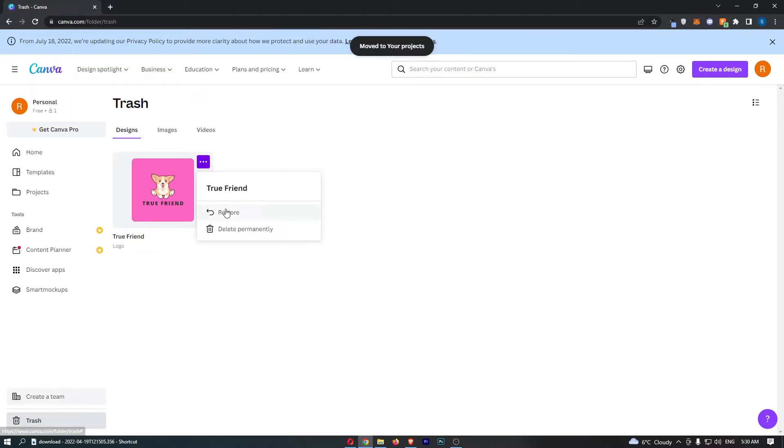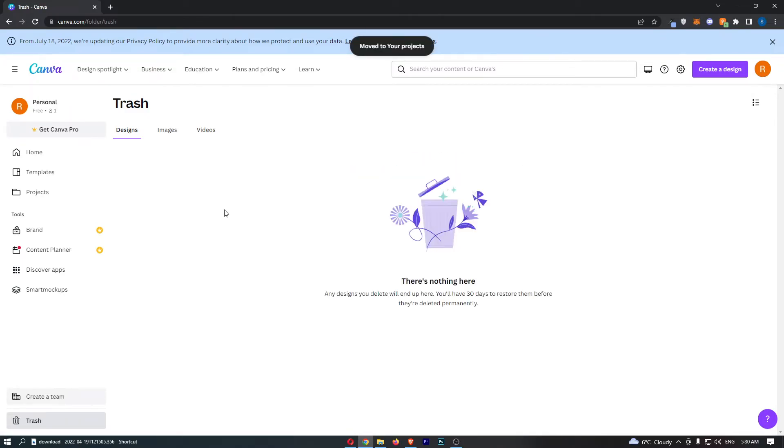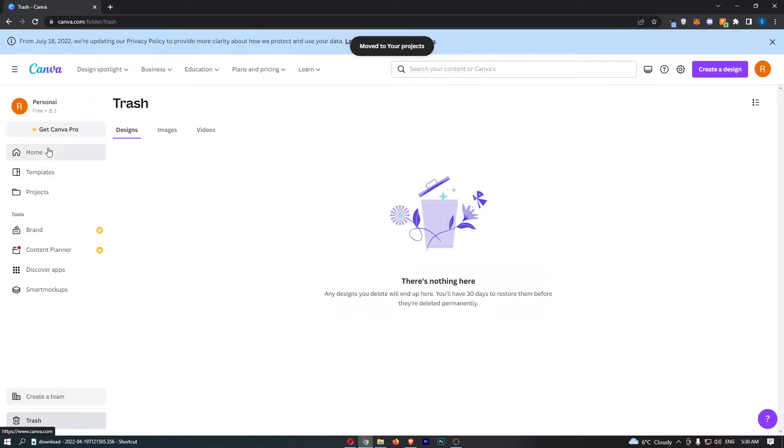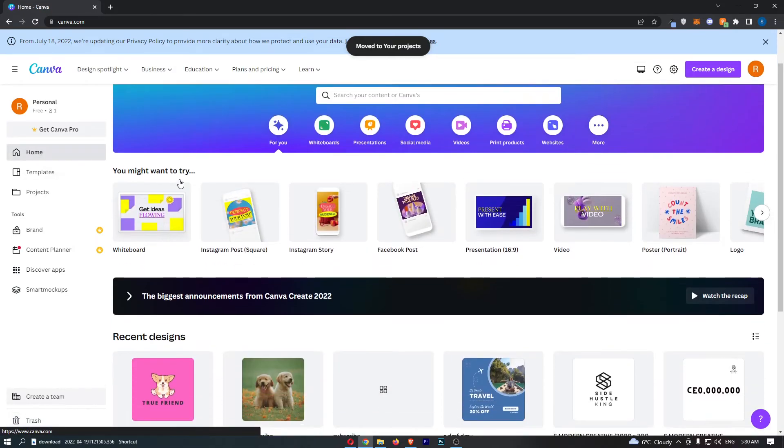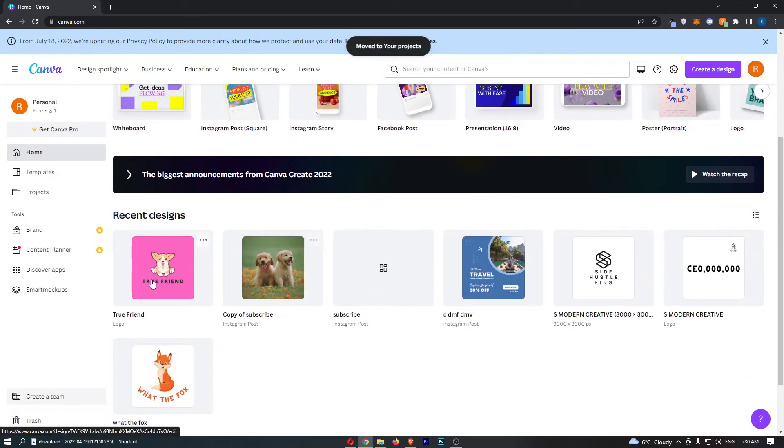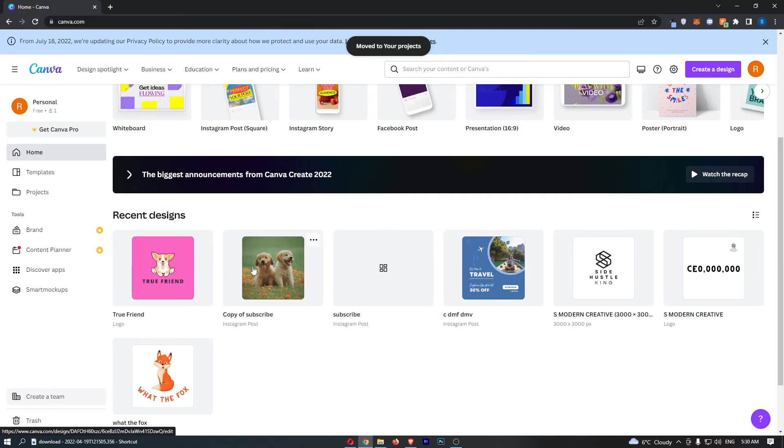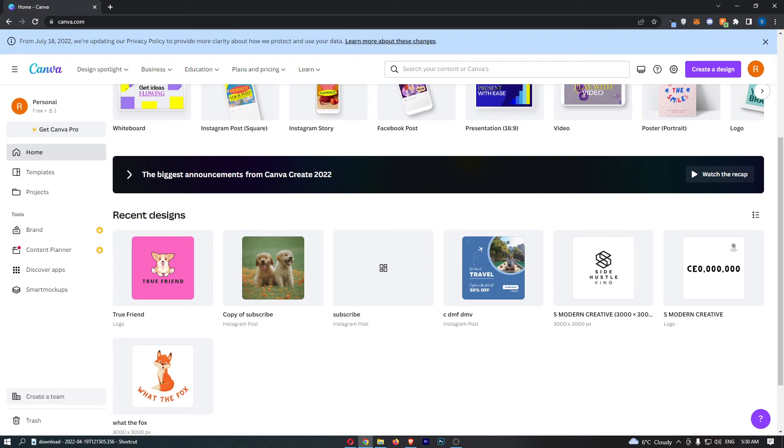I will just do this for both of these and then we can go back to home. And as you can see, these designs that were deleted have now been restored, and that is how you can restore deleted designs in Canva.